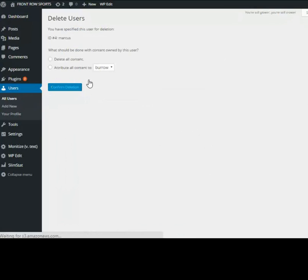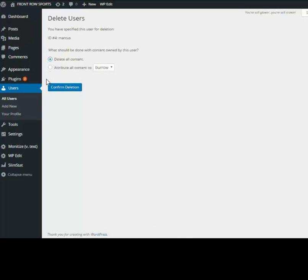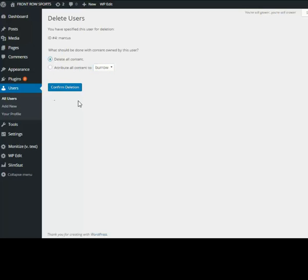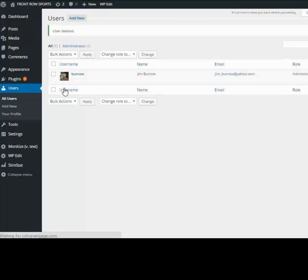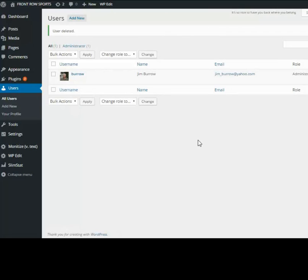Attribute all content to myself, confirm, and there it is - Marcus is gone. He no longer has access to this website. That's how you add and remove users to your website.